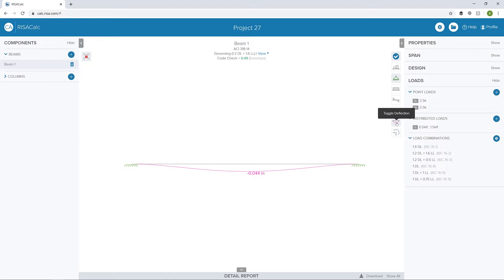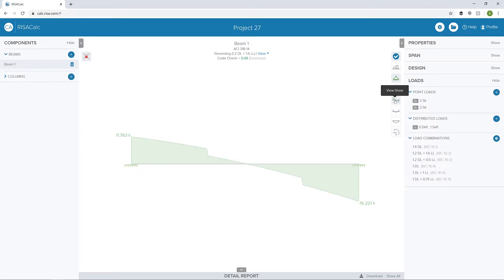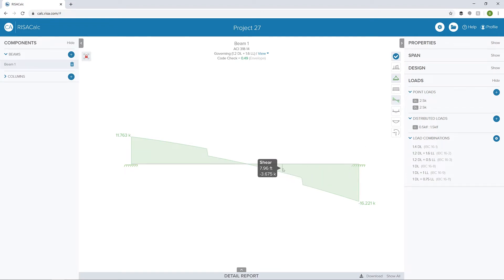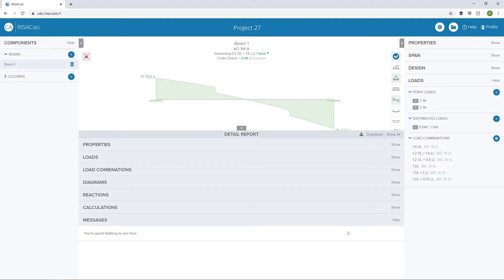I'm going to turn off reactions and deflections. We can look at the moment diagram as well as the shear diagram and do the same thing, seeing the different results along the length of the member. Now when we're ready, we can expand the detailed report.